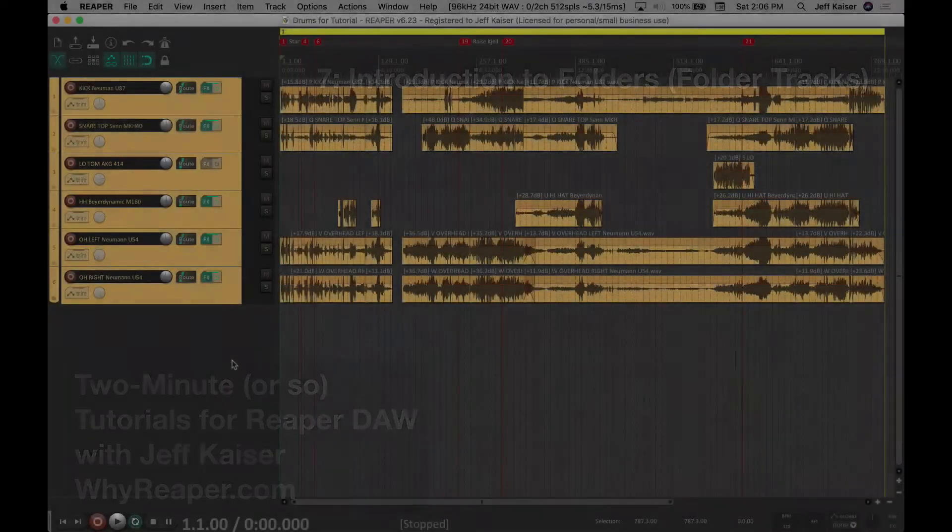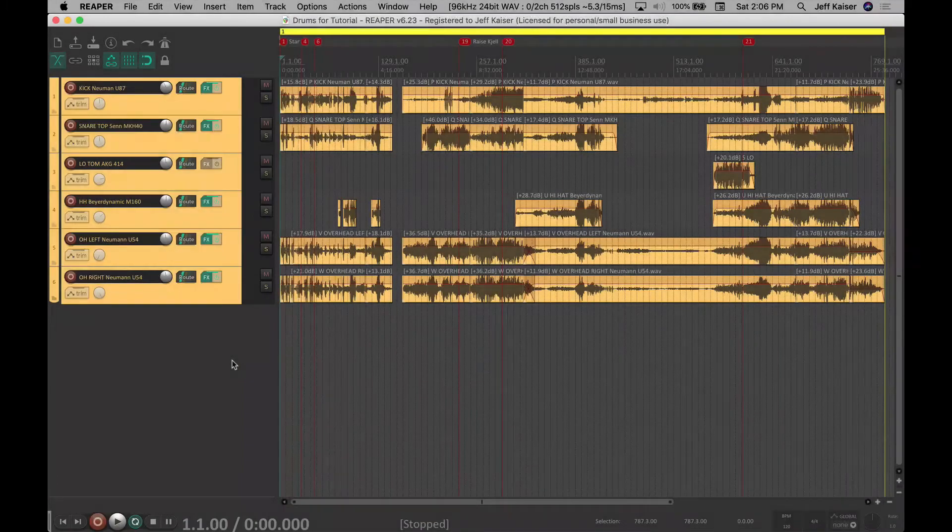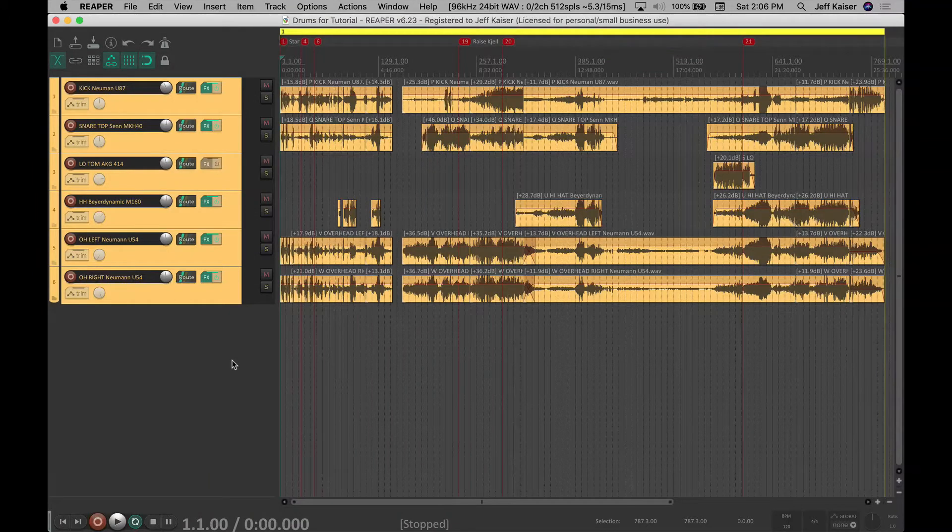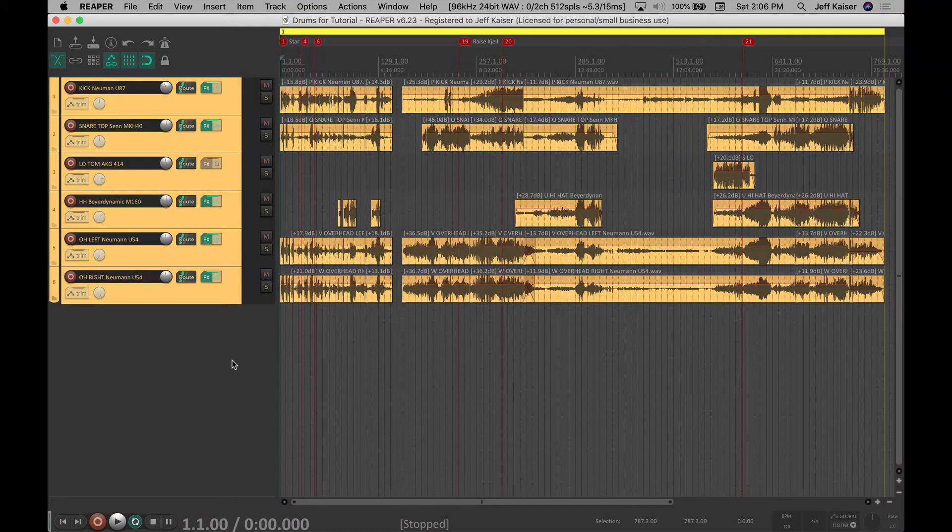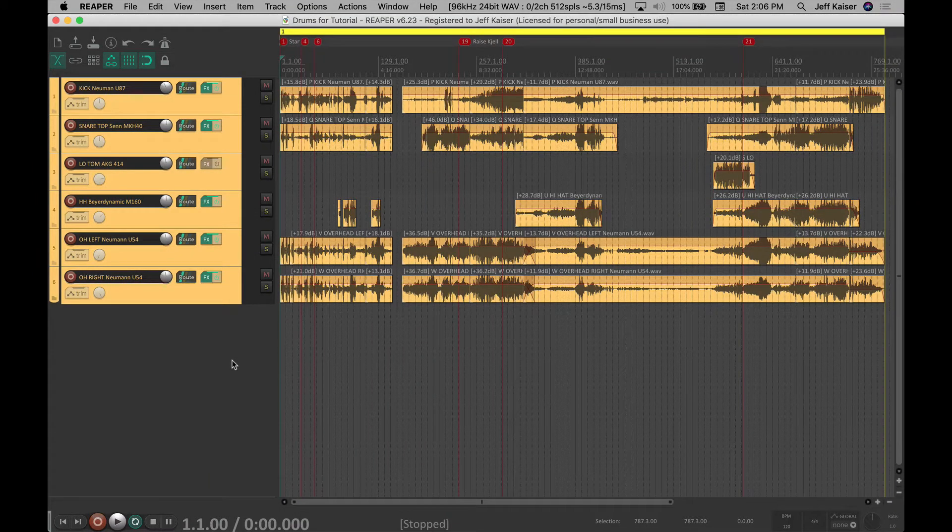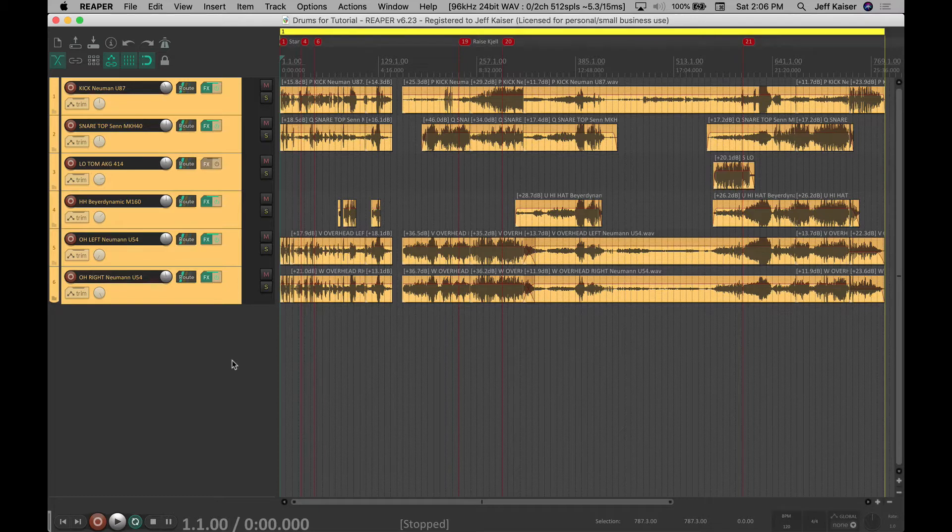In Reaper you can use sends and receives with aux tracks as in any other DAW. I do this regularly for reverb and other effects that I want to use consistently across many tracks.